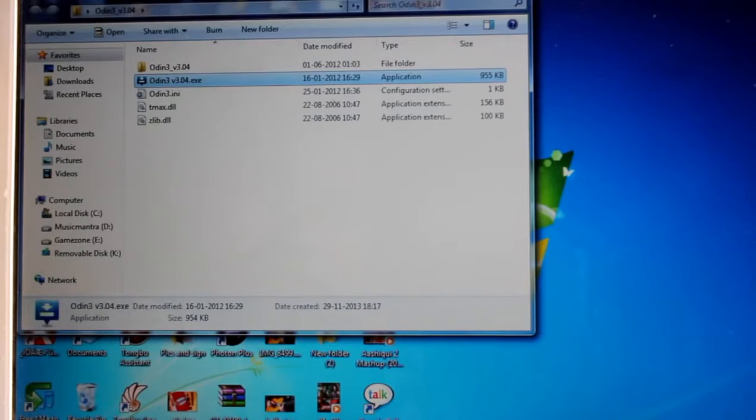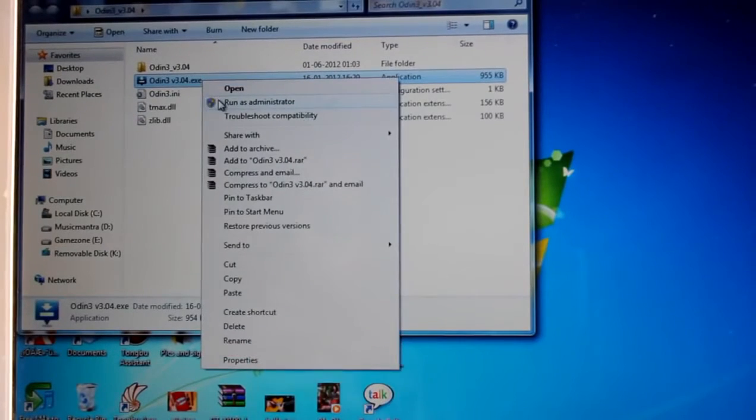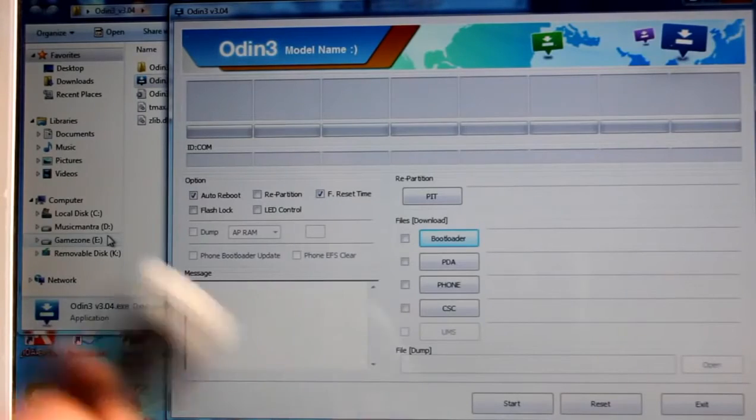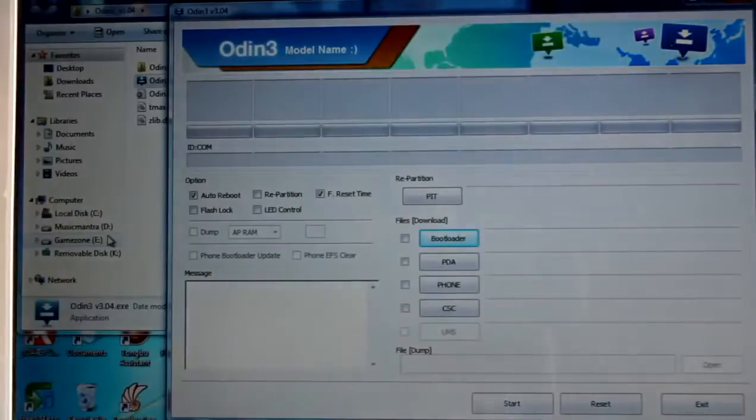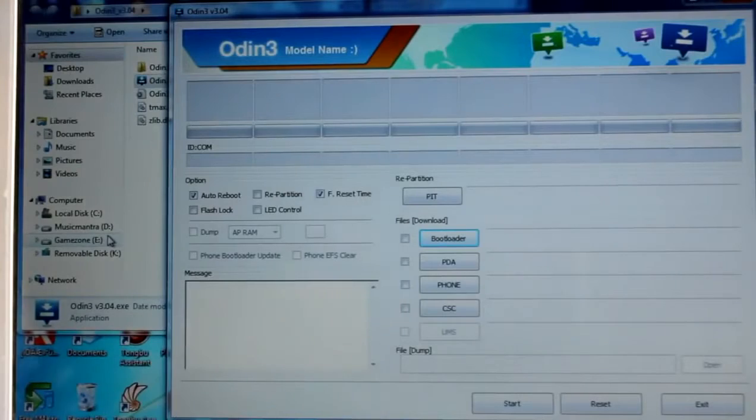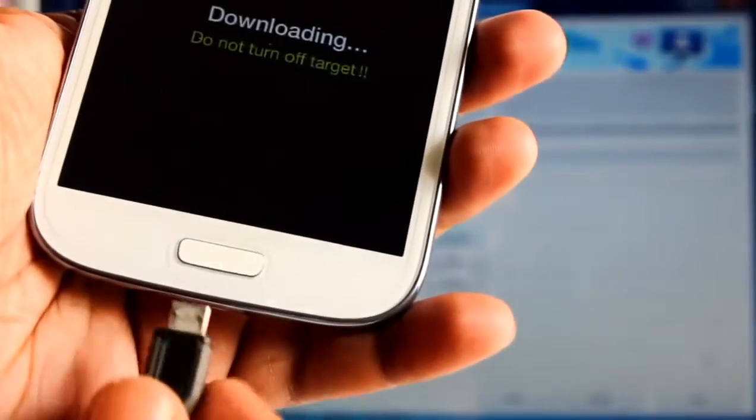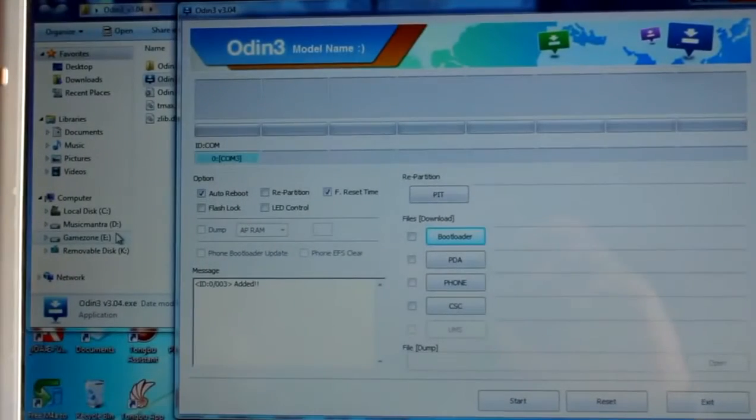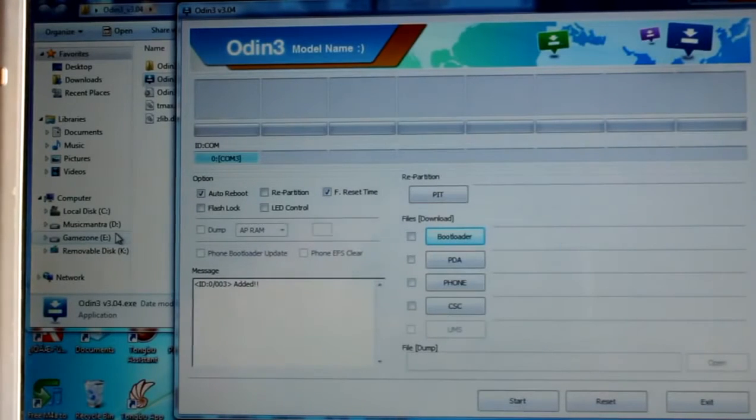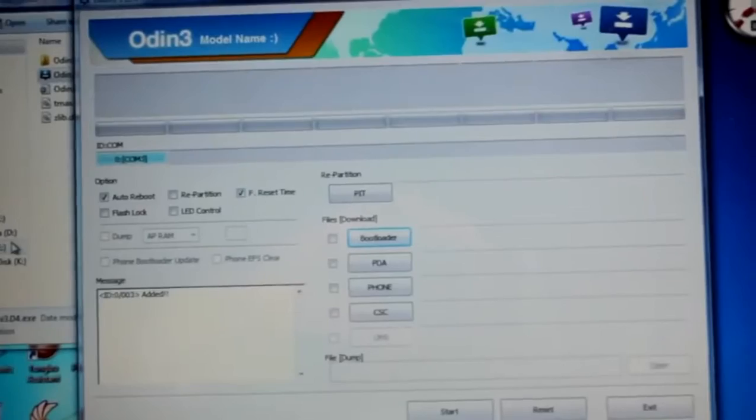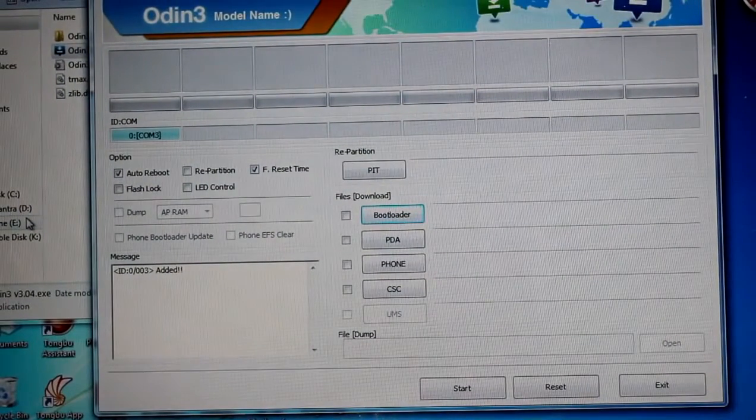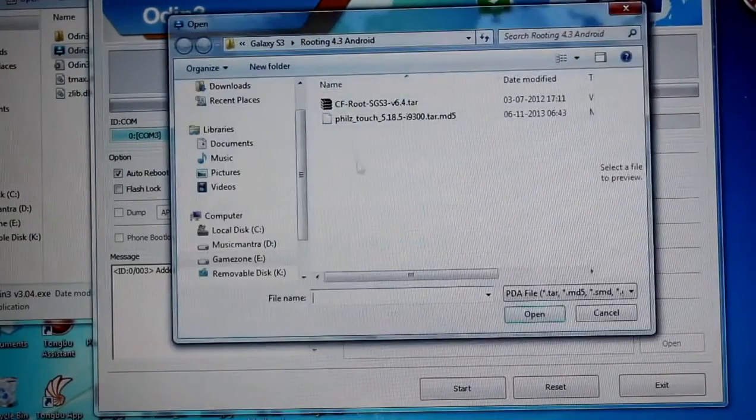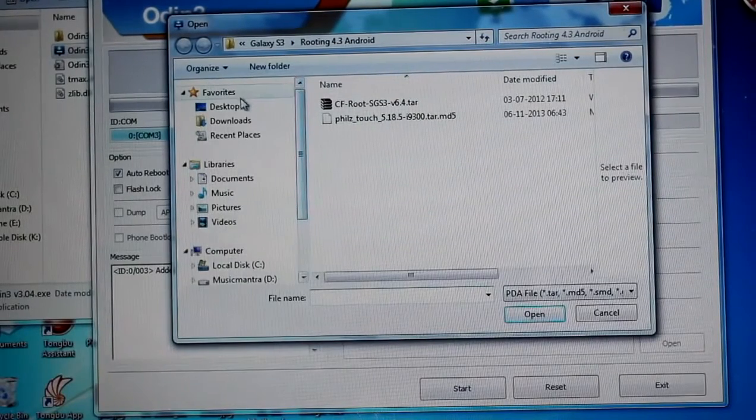To flash the stock firmware we need an application on PC, it's called Odin which is this one. So right click and run as administrator. This is the UI. Now I'm in download mode and I will connect my USB cable with the phone. Here it says communication port 3 is connected.